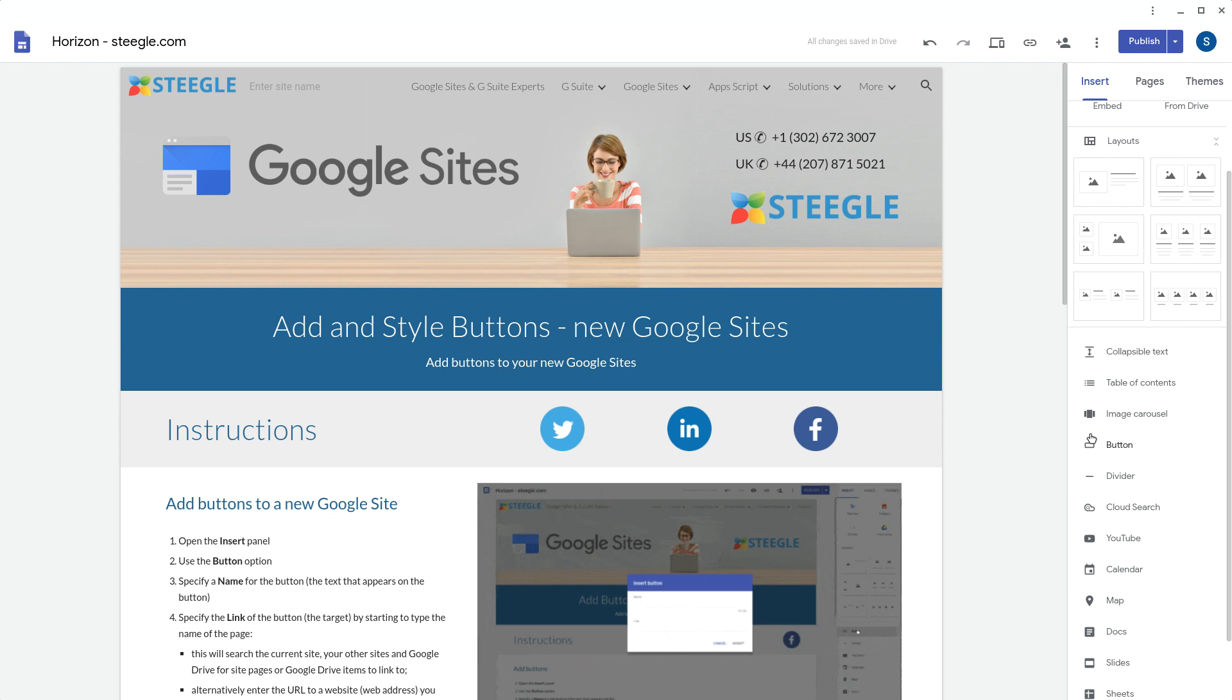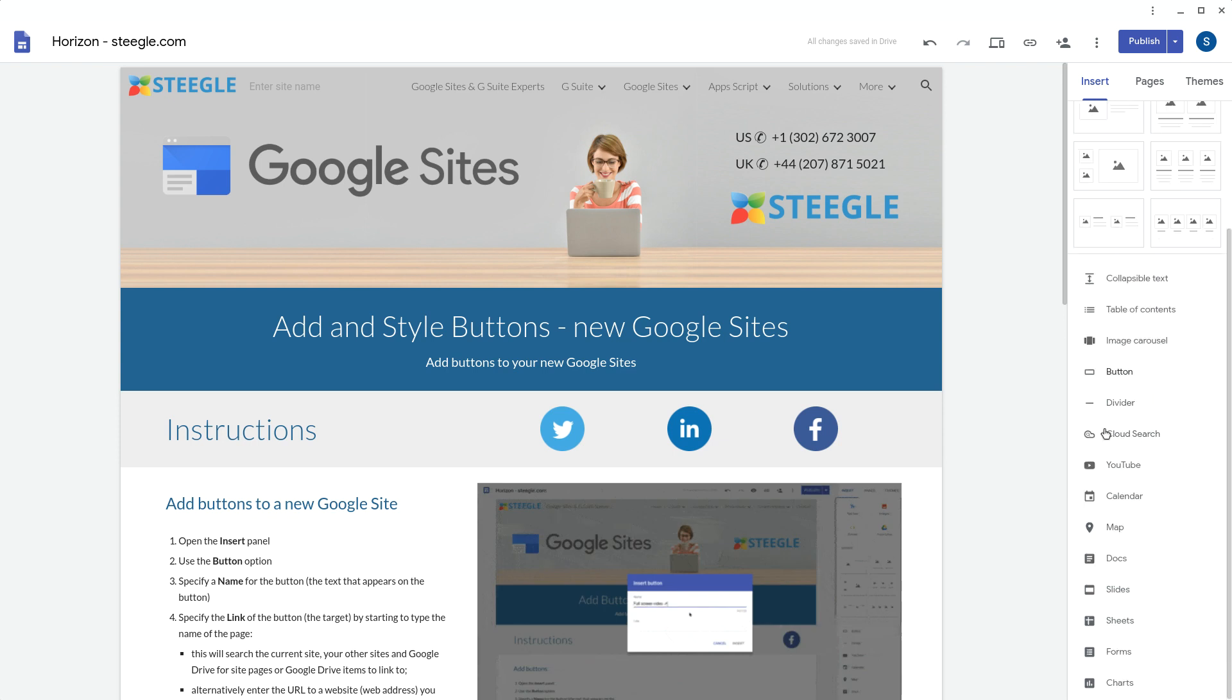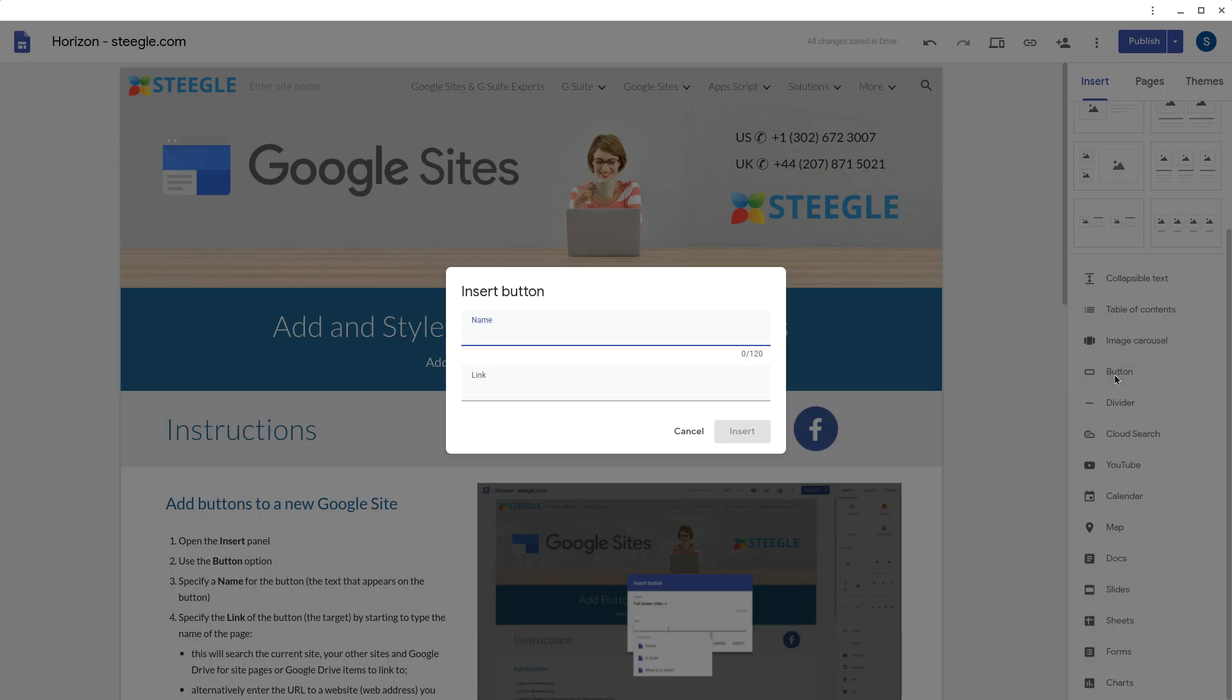In the right hand insert panel, choose the button option. This first of all asks you for a name for the button, the text that appears on the button.